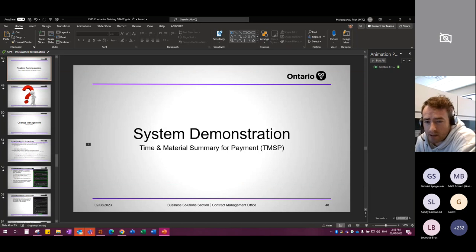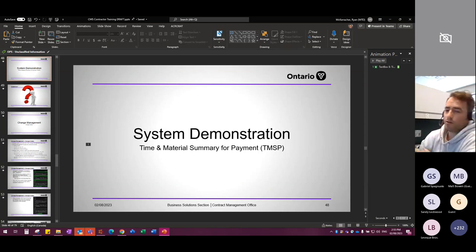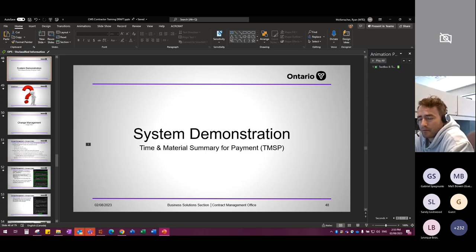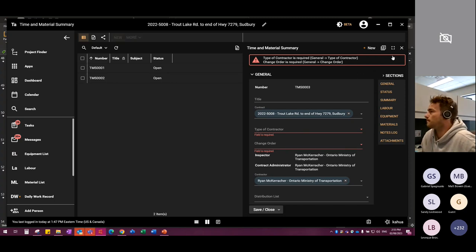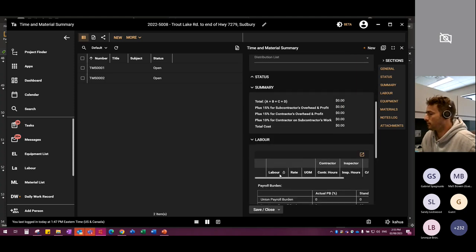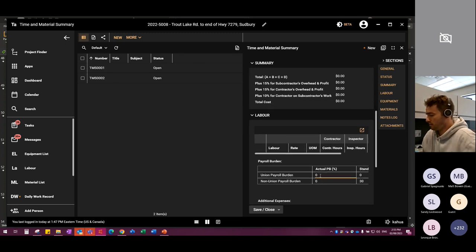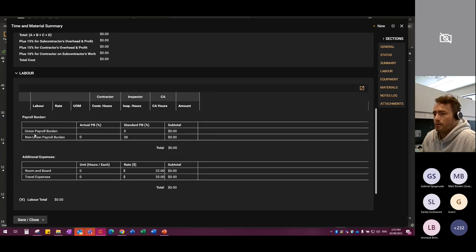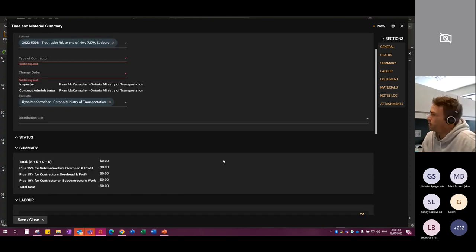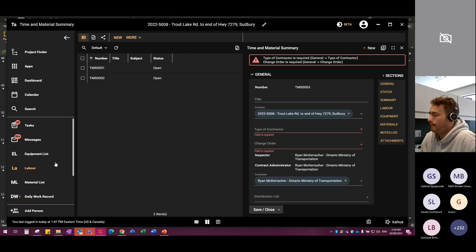Q&A on TMSPs: How do you create a T&M summary with both prime and sub together? You don't — create two separate TMSPs, one for prime and one for sub. There's an unlimited number of TMSP-to-change-order links. Payroll burden is entered in the TMSP: click Save, it generates the output which looks like the old TMSP Excel sheet, and you input your actual payroll burden — for example, 80% — ensuring you have your Ministry of Finance letter and CTF submitted to the CA.